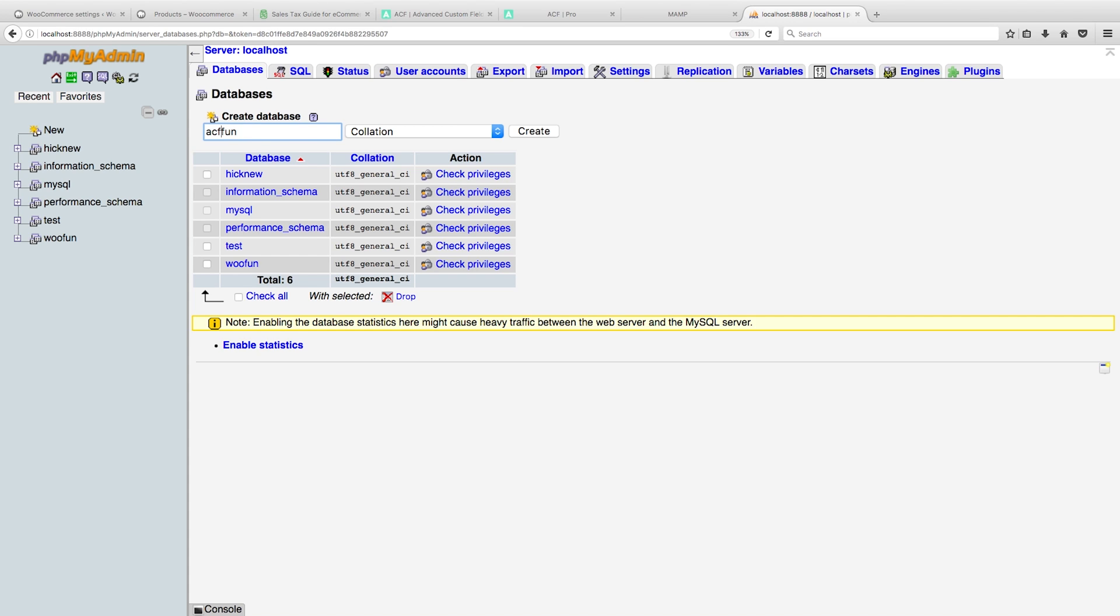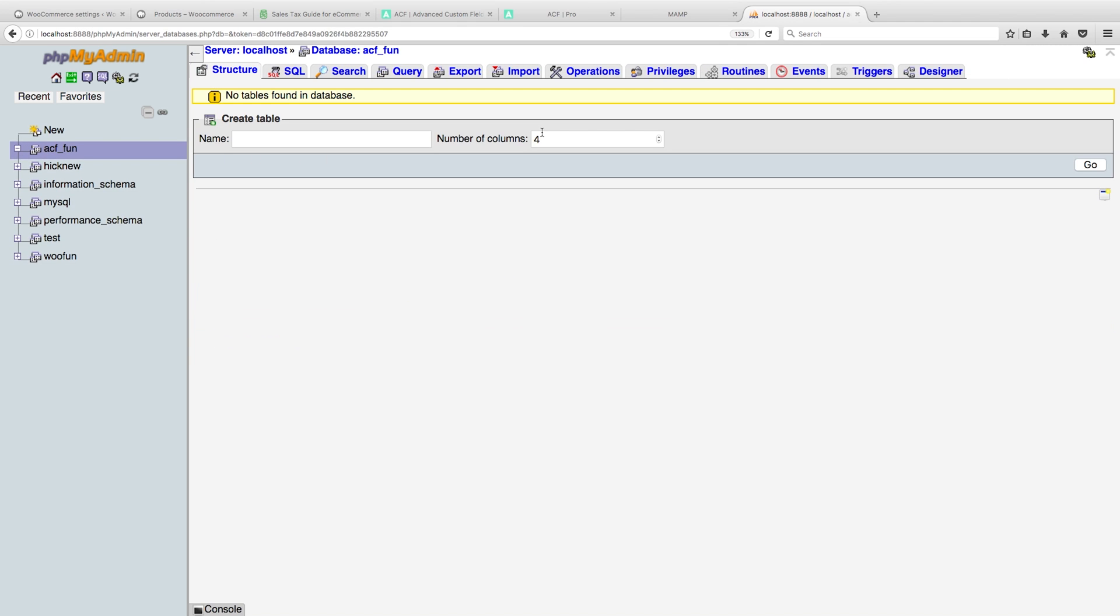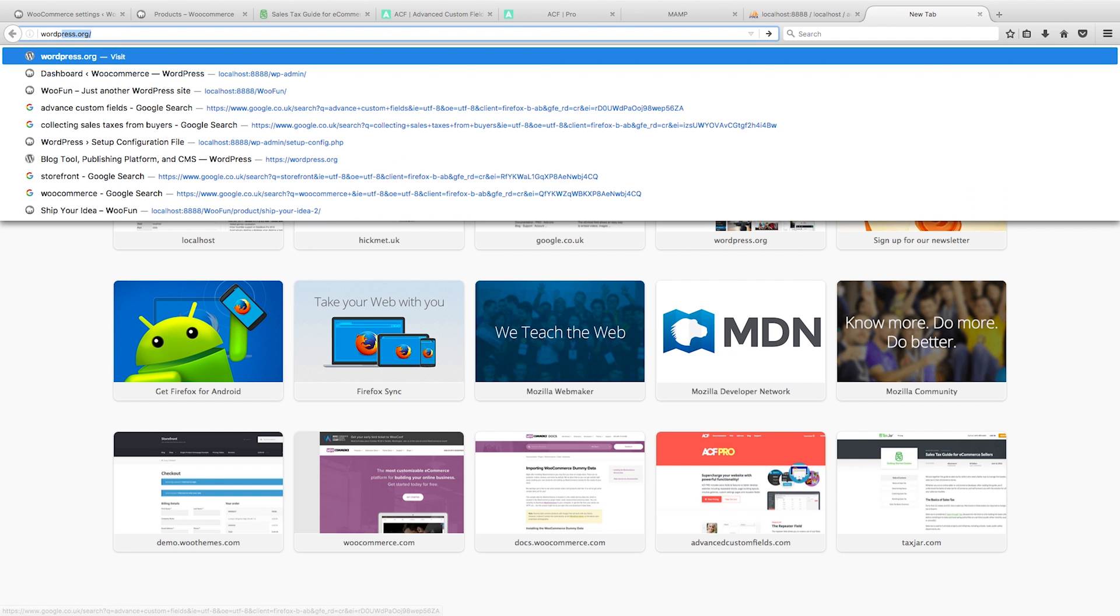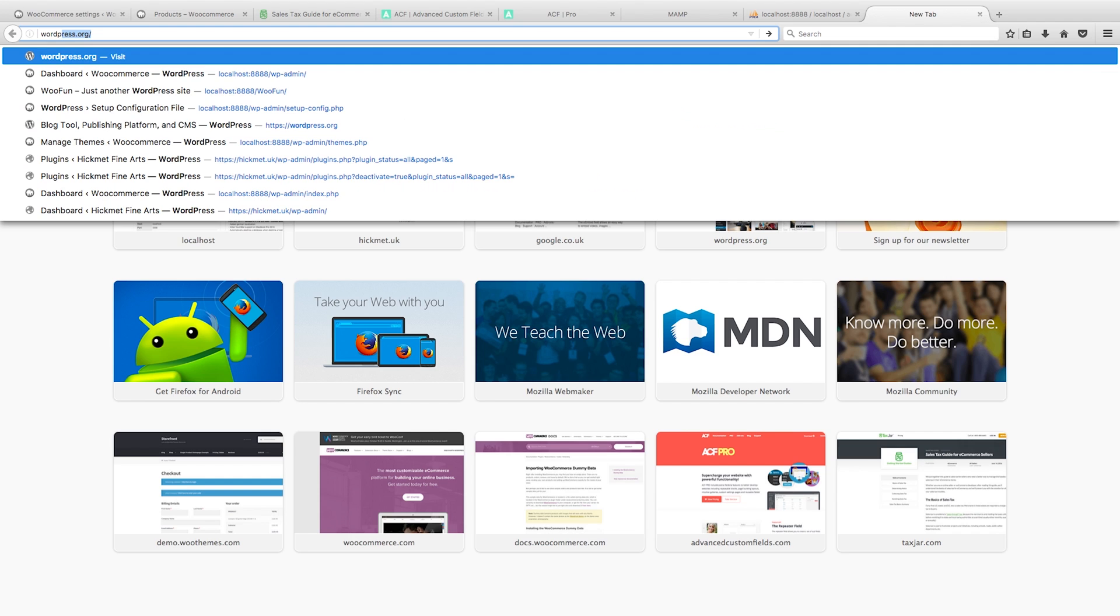Let's use an underscore, ACF_fun. Let's create that database. Perfect.